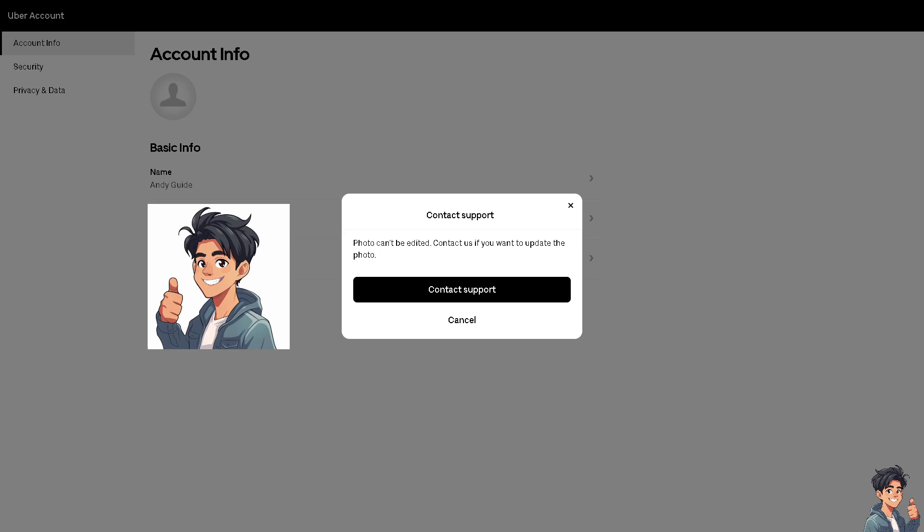As you can see, there's going to be a forewarning notice that your photo can't be edited and you need to contact Uber Eats support if you want to update the photo. Now let's click on that.